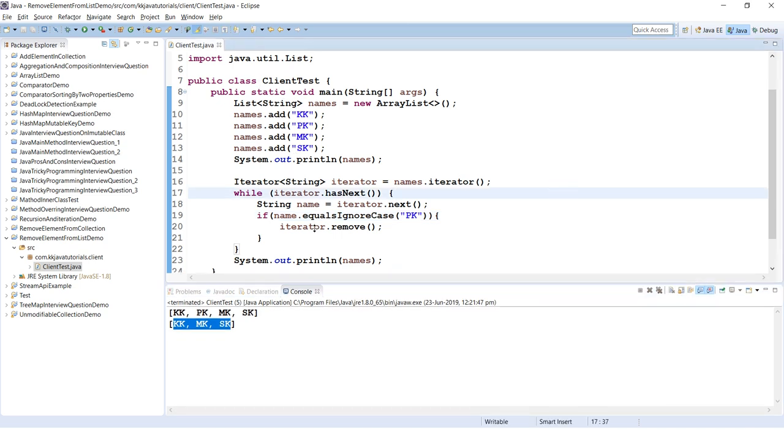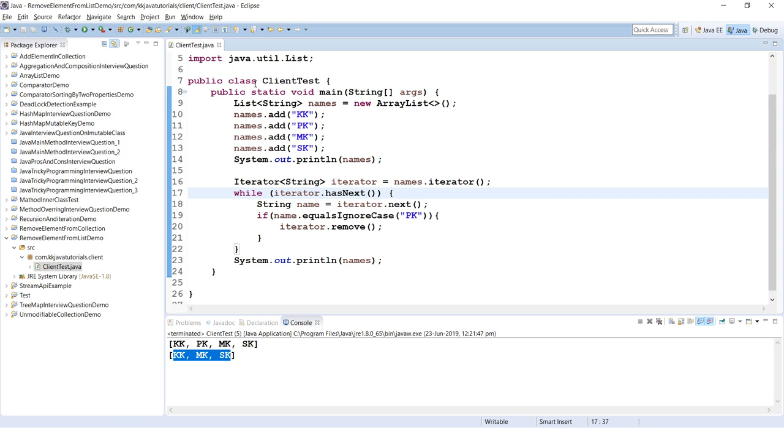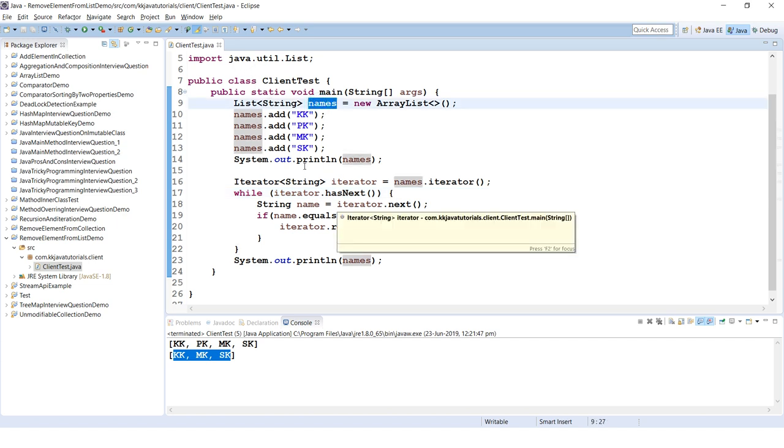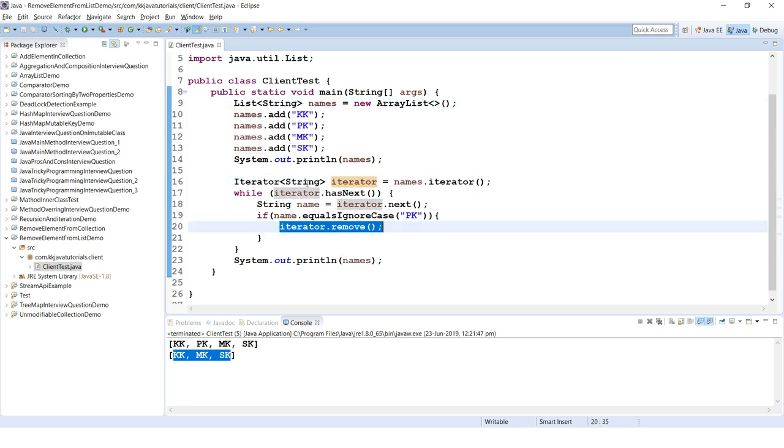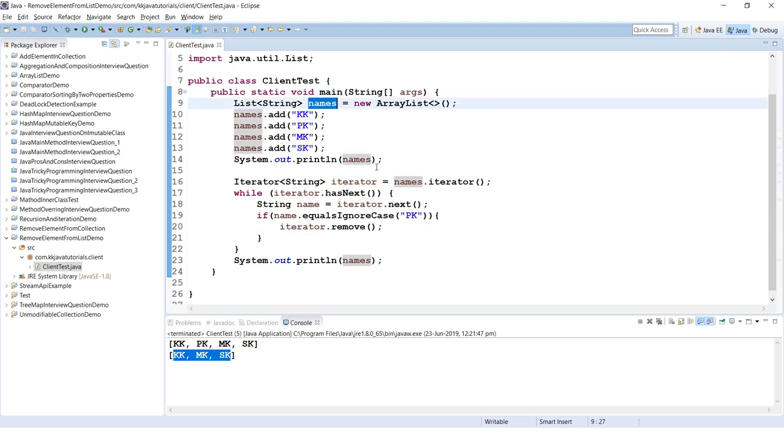The idea is that if you want to remove some elements from the list, then you have to get iterator out of it. Using iterator you can remove elements from the underlying collection.